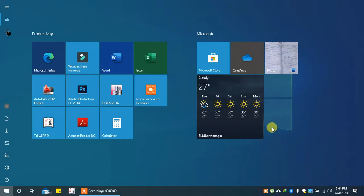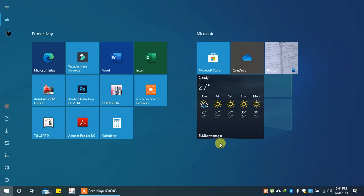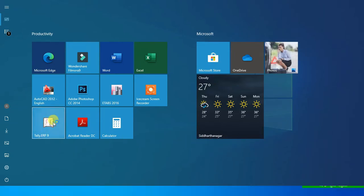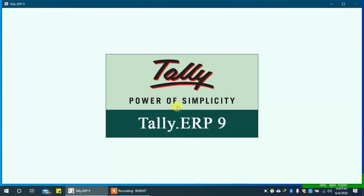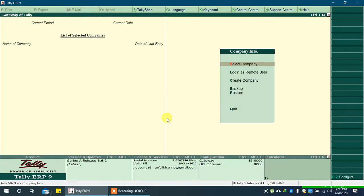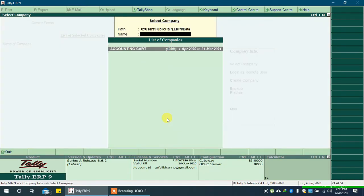In this video we will learn how to set up Televolt password for a company in Teleerp9. Open Teleerp9 on desktop or laptop. Go to select company and press the Enter key to open the company.